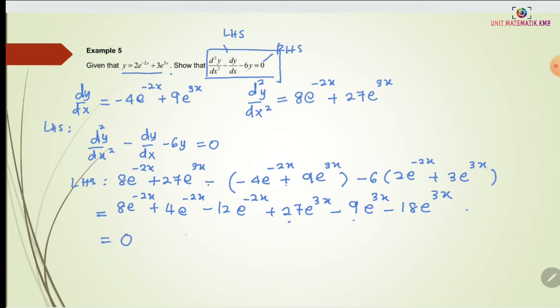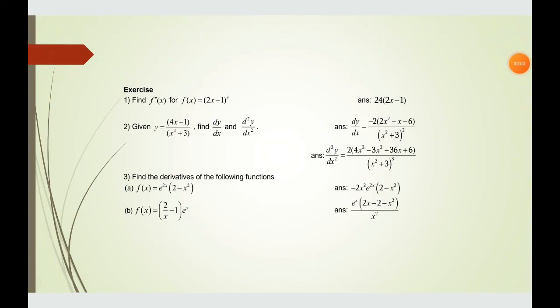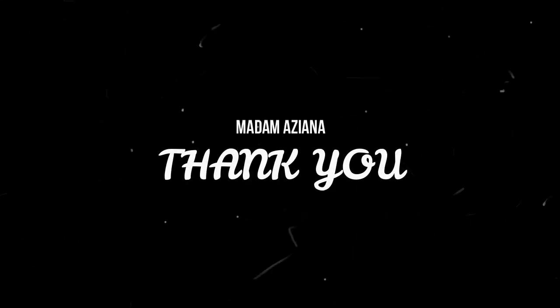Since the left-hand side equals 0, it equals the right-hand side, and therefore it is shown. Some exercises are given as homework. Thank you.